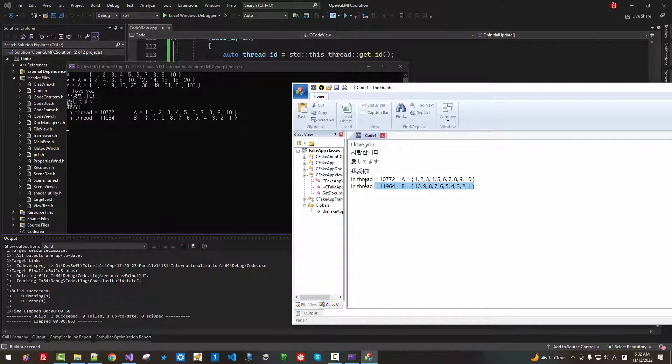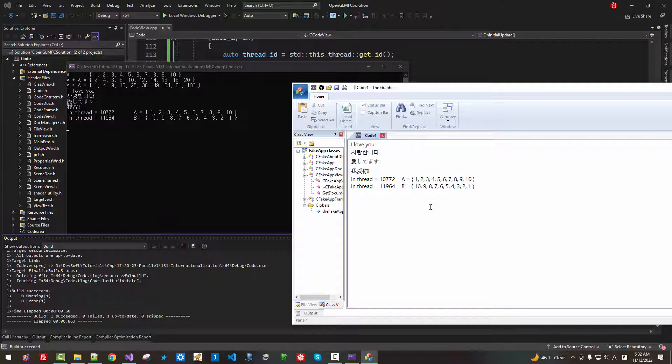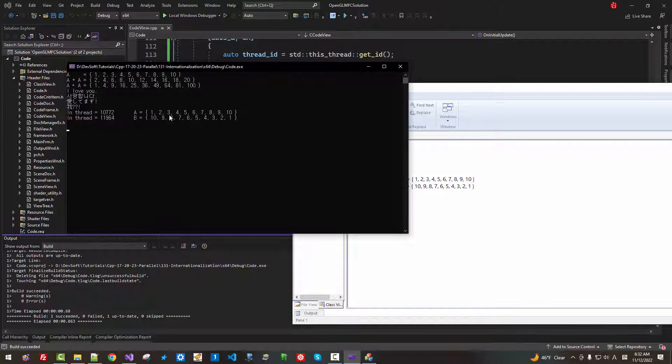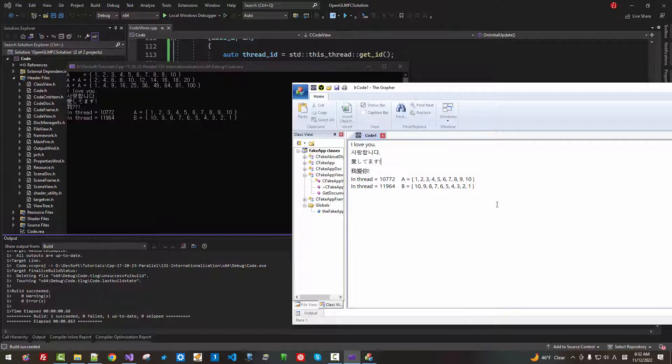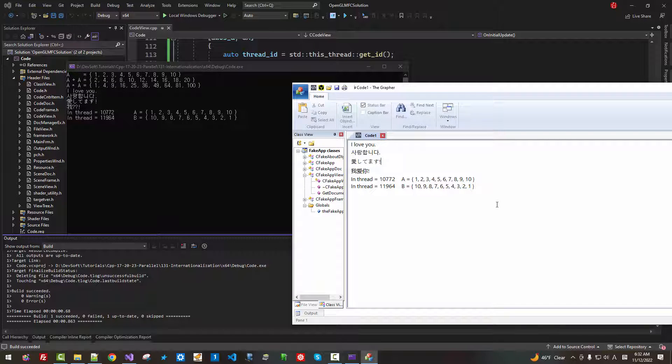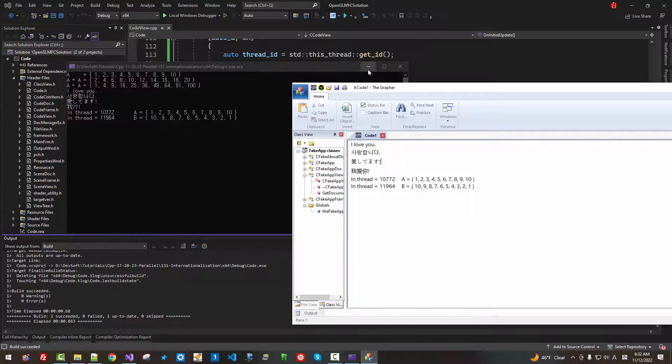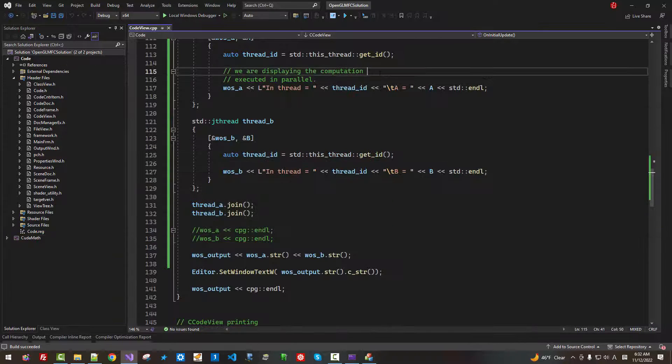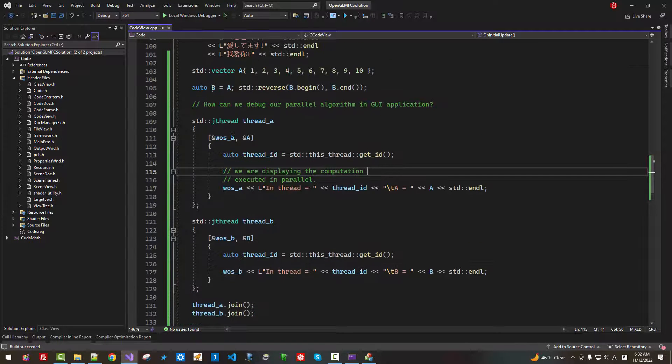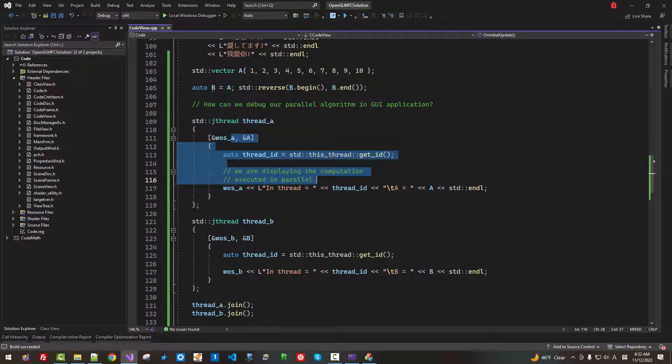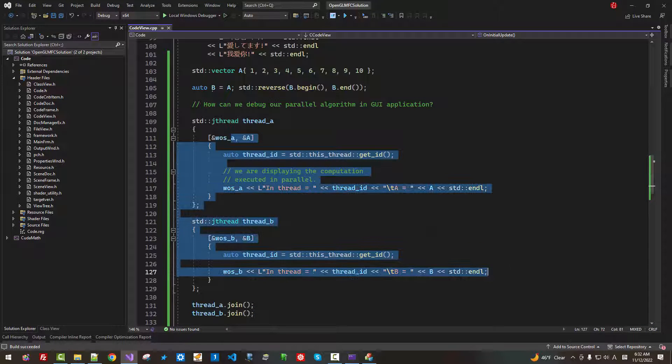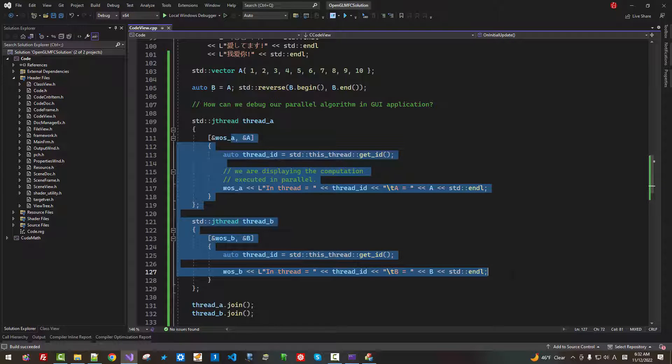We can output to our GUI application also in our console window. It's such simple.